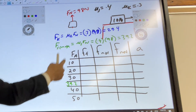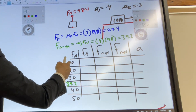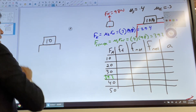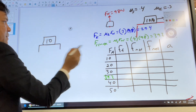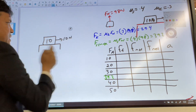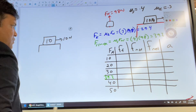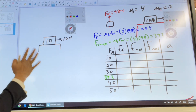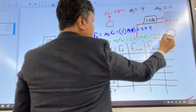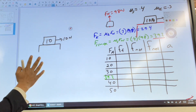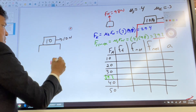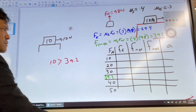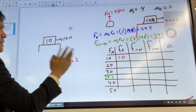Let's start filling in the table. When the applied force is 10 newtons, what is the force of friction? The minimum force needed to move this box is 39.2 newtons. Anything less than 39.2 newtons and the box won't move — so since 10 is less than 39.2, the force of friction equals 10 newtons.